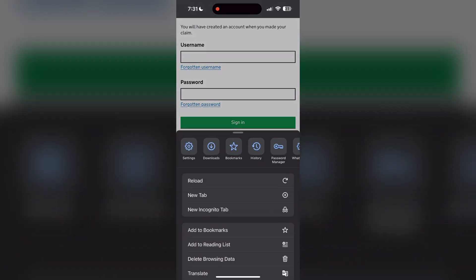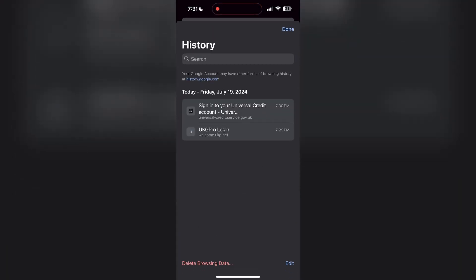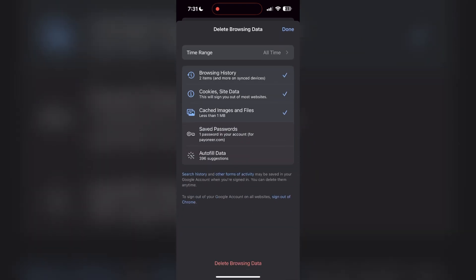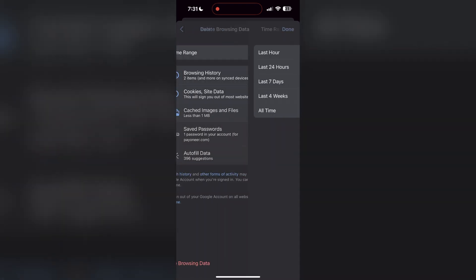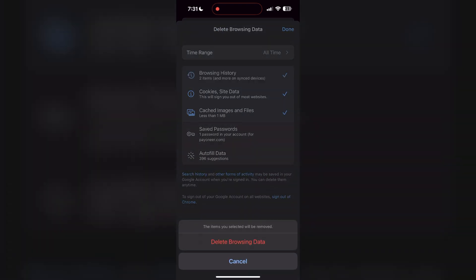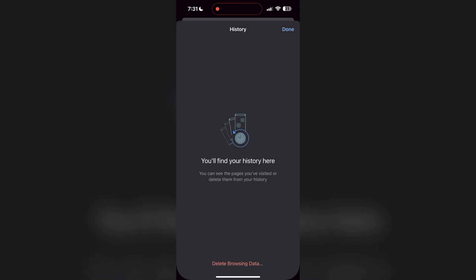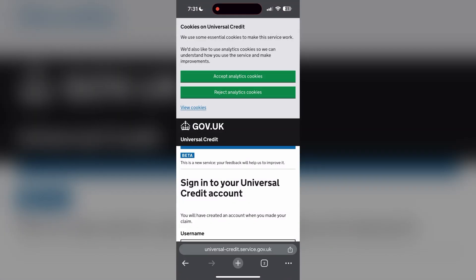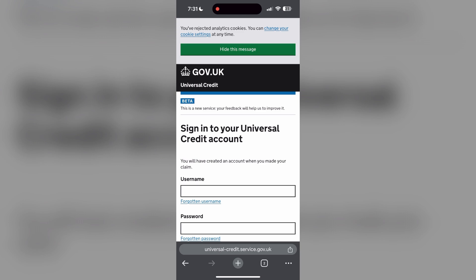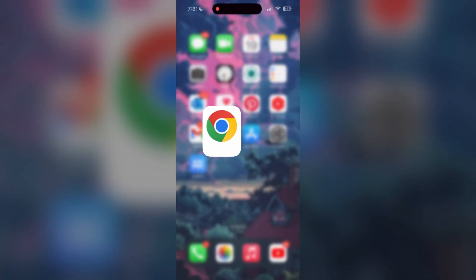Then find the History button. After clicking on the History button, you can find the Delete Browsing Data button — click on it. Then select the time range as All Time, click Delete Browsing Data, and confirm it. After that, your browser cache and cookies will be cleared. Then simply try logging in again.